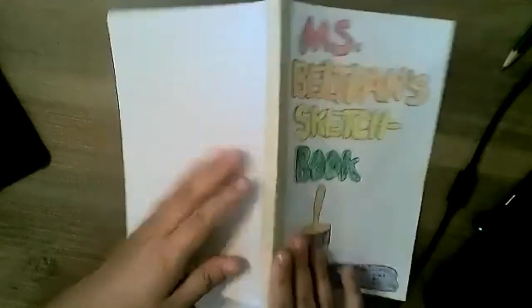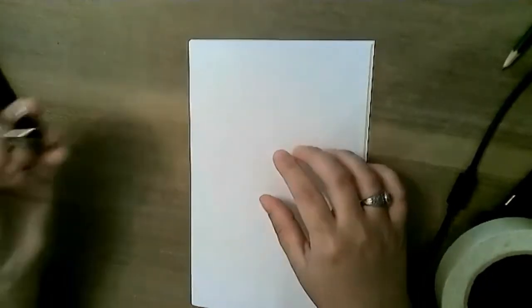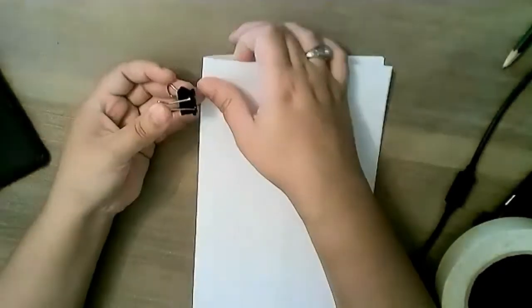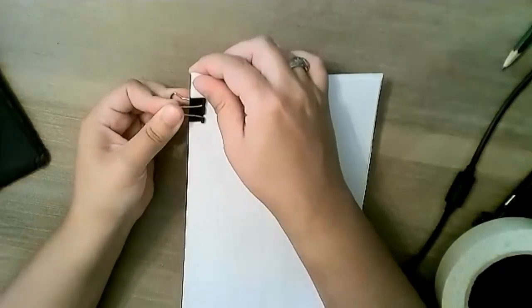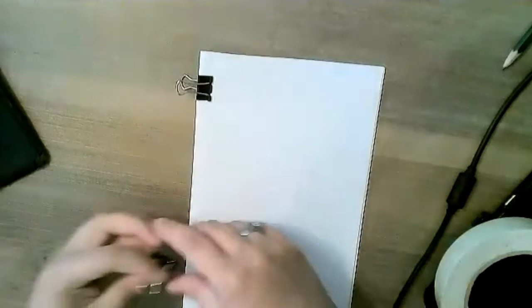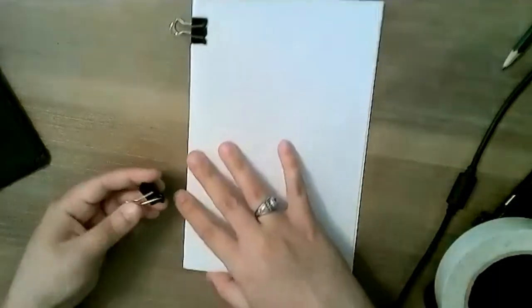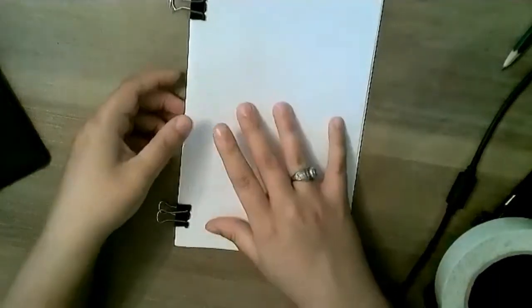So there are many, many solutions boys and girls to bind your book. For this one, I found binder clips in my junk drawer. So I'm going to go ahead and clip the top and the bottom of my book so that my pieces of paper stay together.